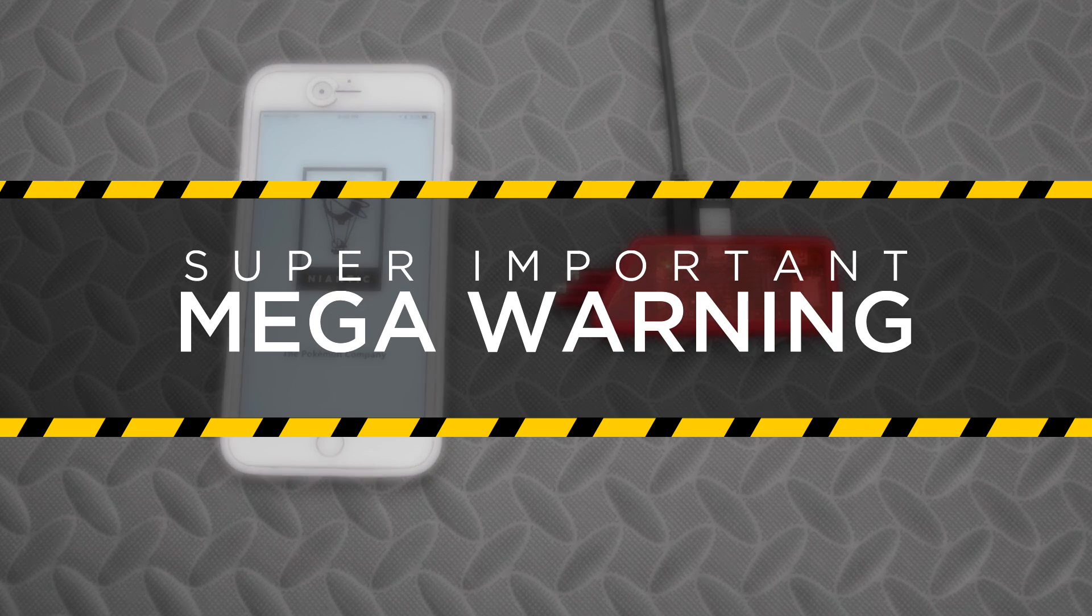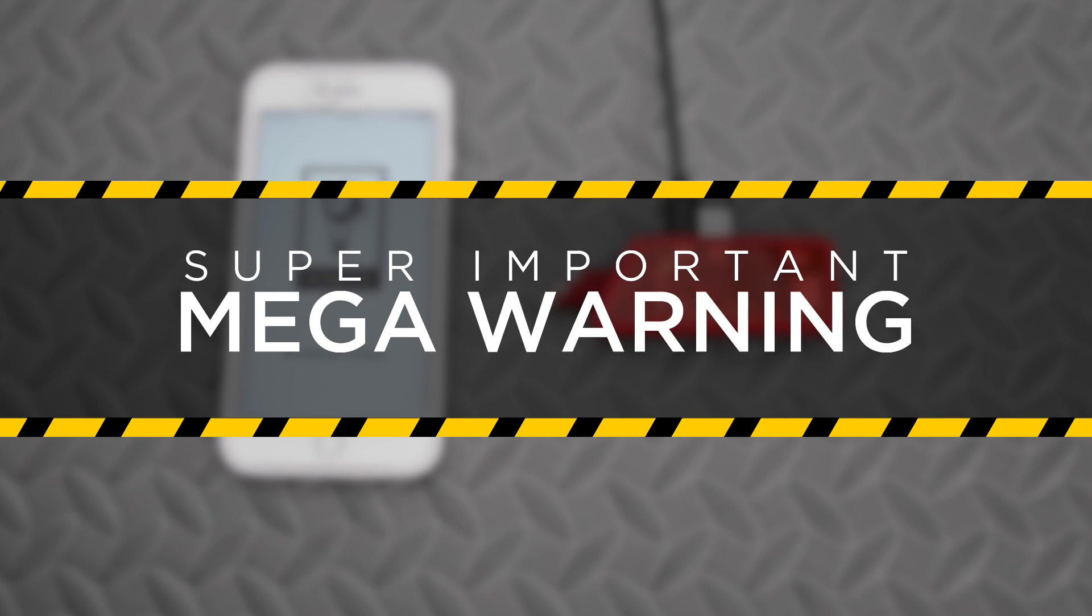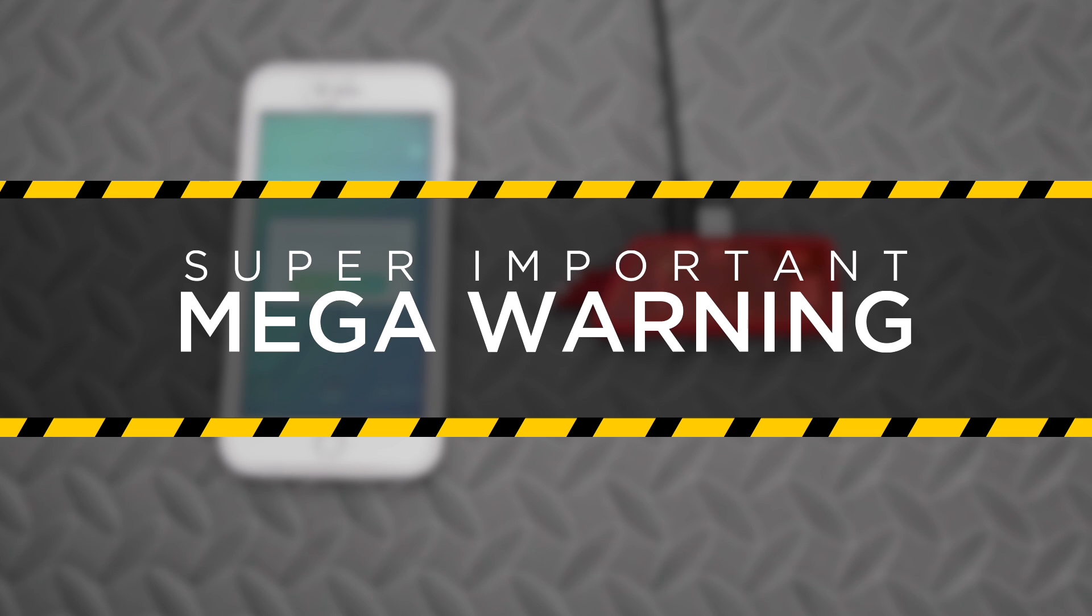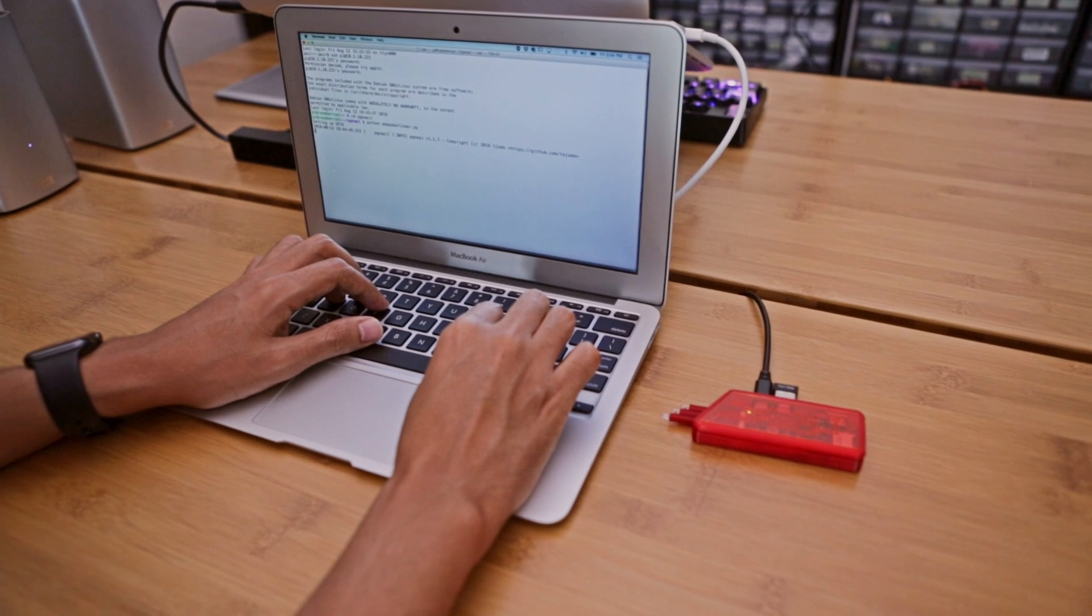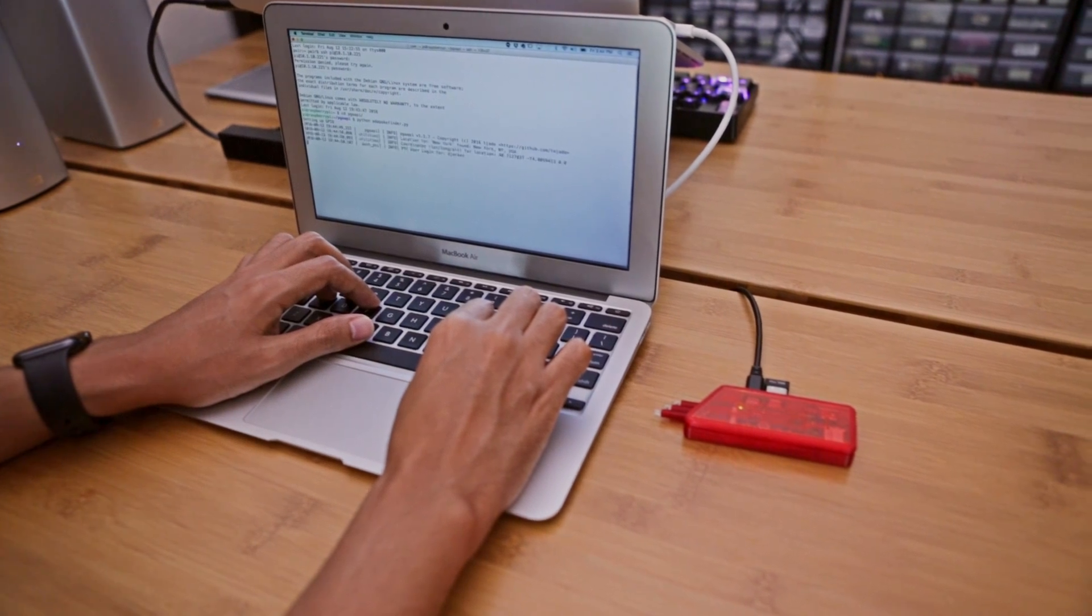This is really risky because it could potentially get you banned. It's completely against Niantic's terms of service, and it's more of a proof of concept. Niantic doesn't like it when folks use the API, and they'll probably shut down access to it.